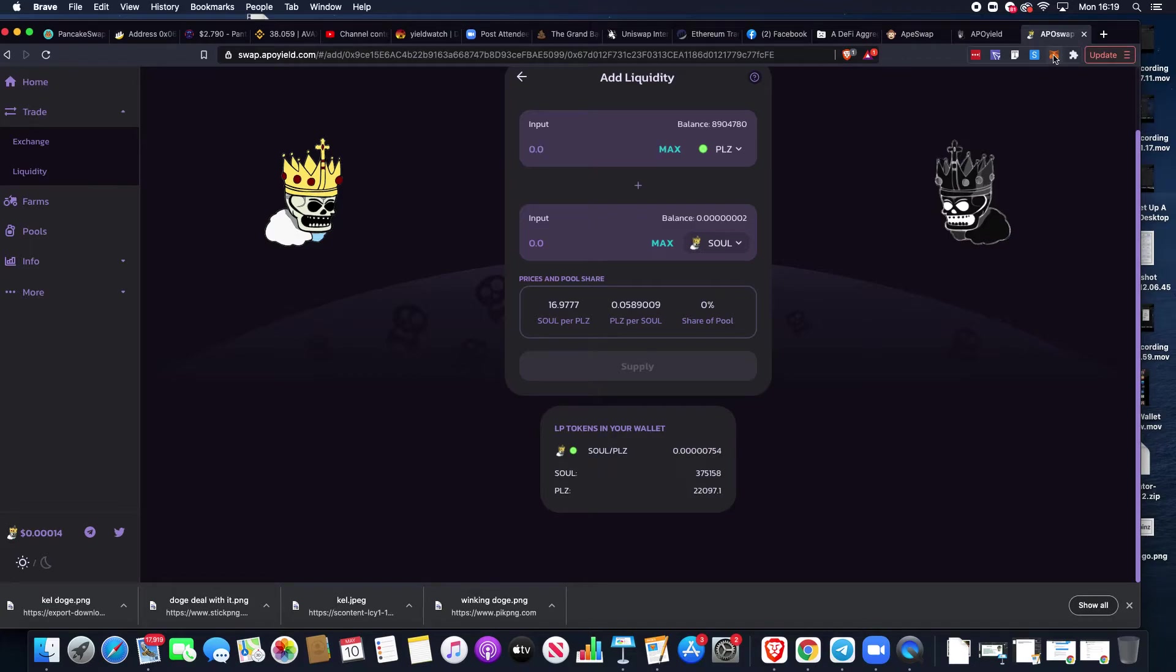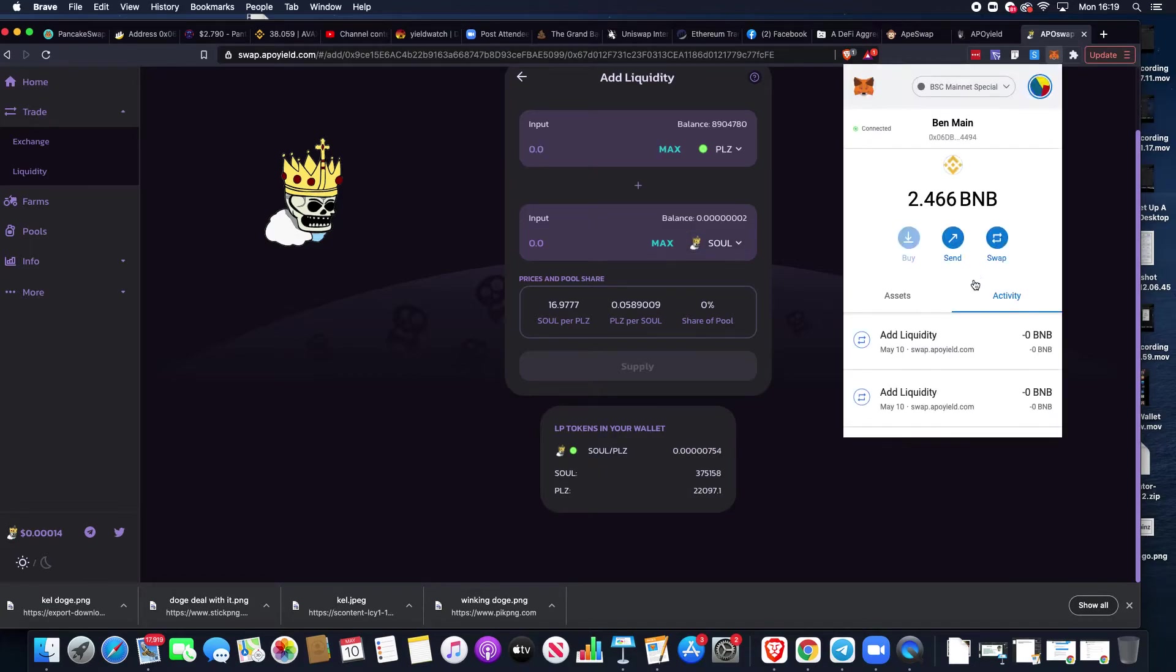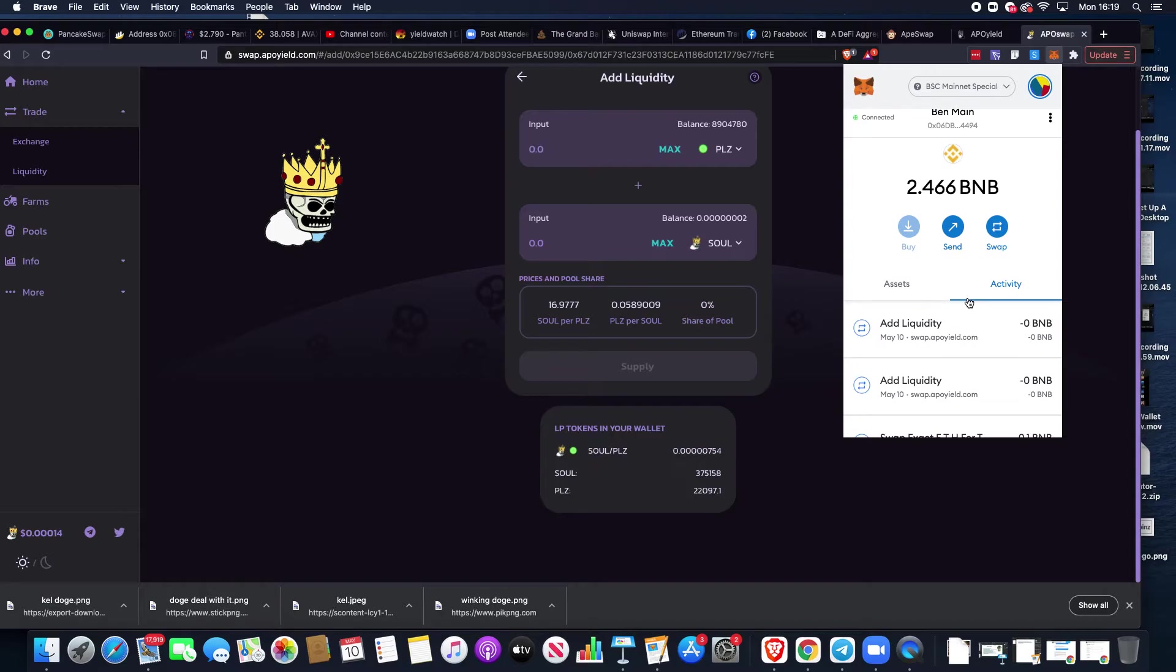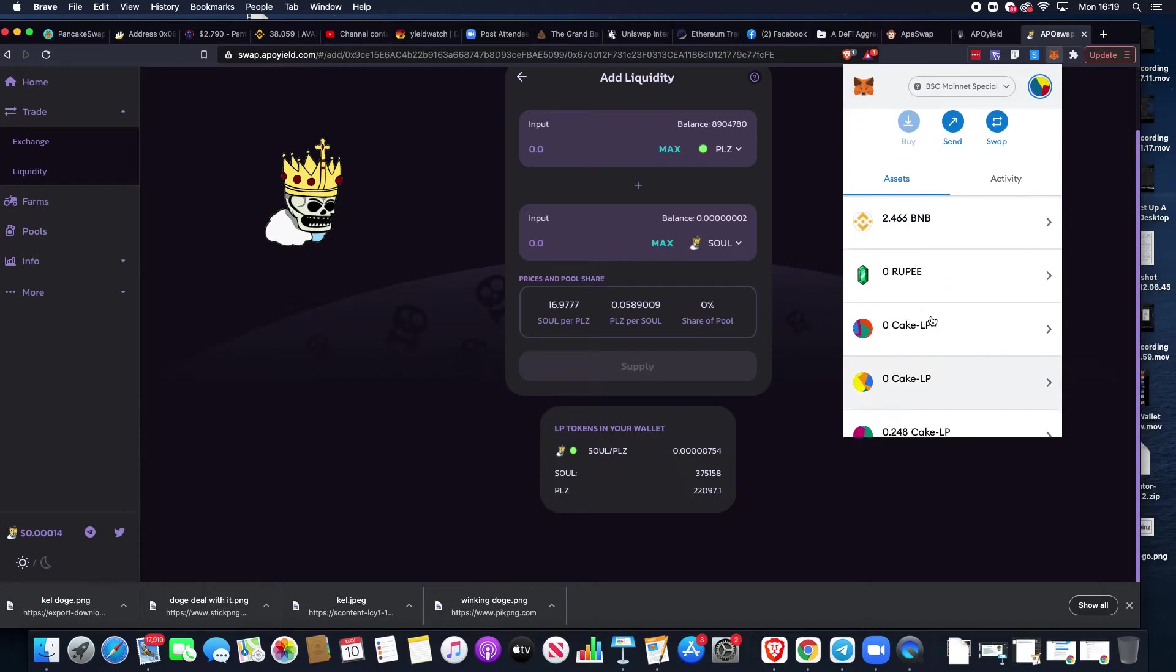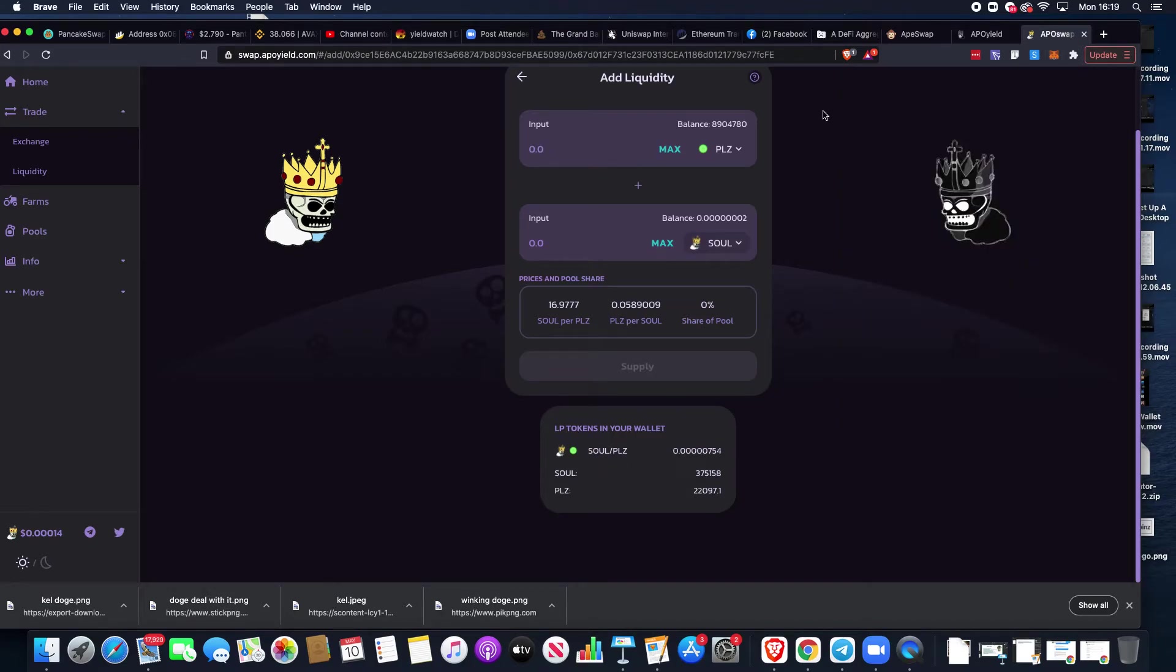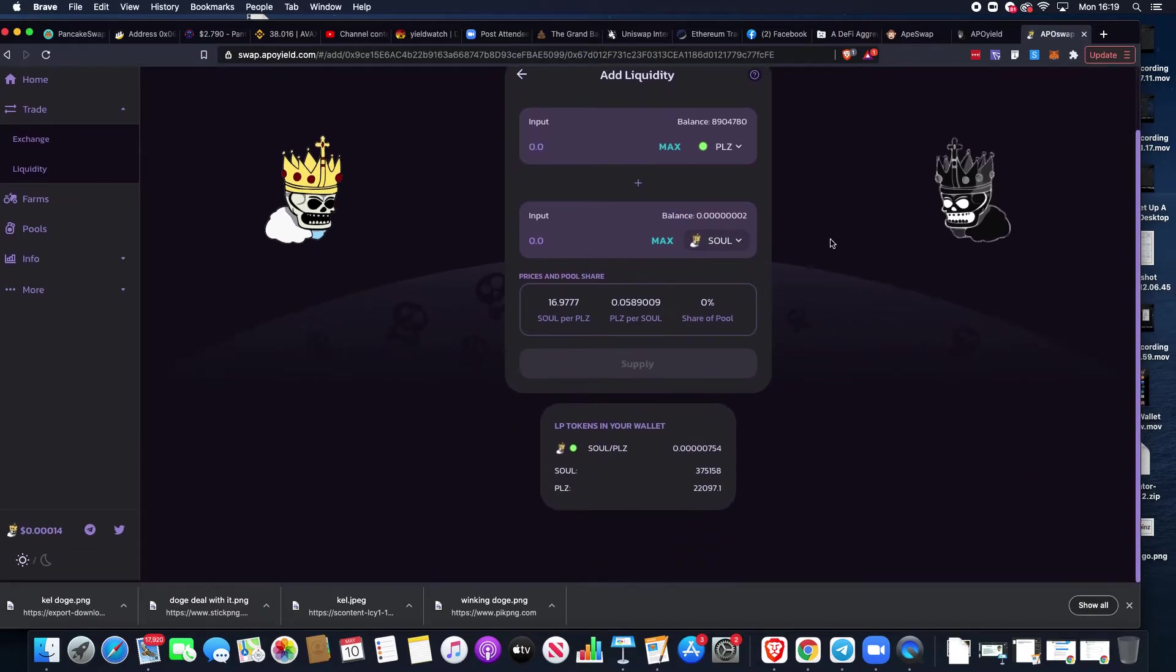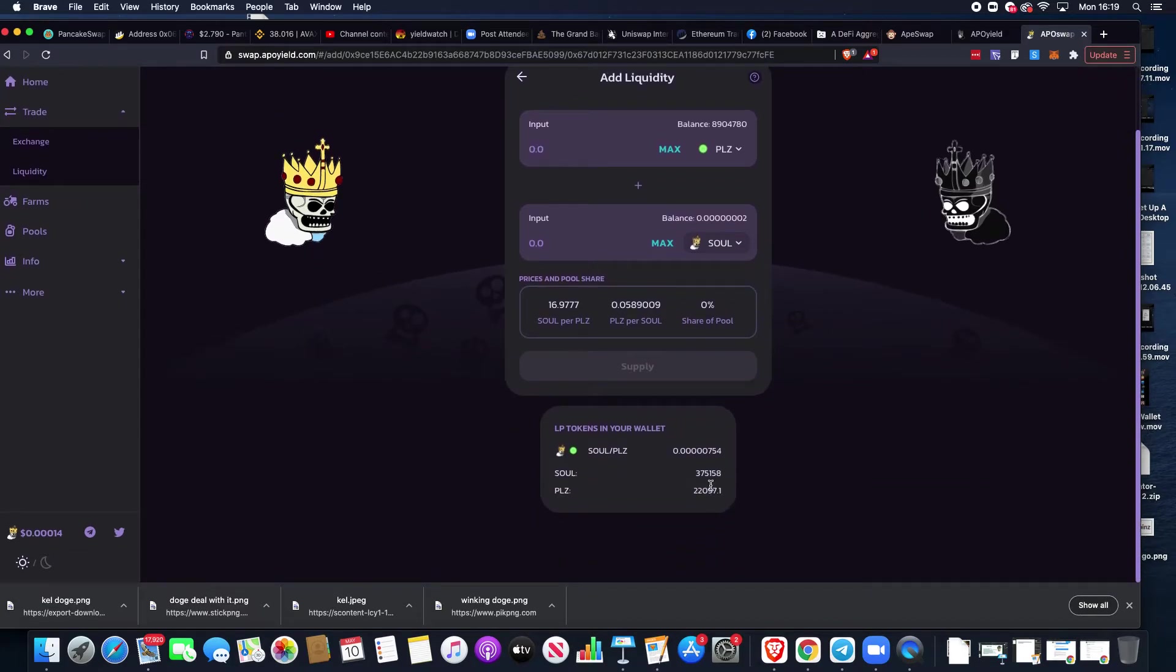When both of those approve and supply transactions are done, the LP tokens will show here in our wallet. They're actually in this wallet and they are further down on our tokens. When we look at our assets and come down here, they will be there - the LP tokens.